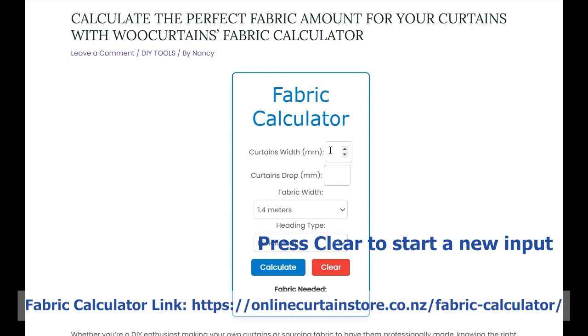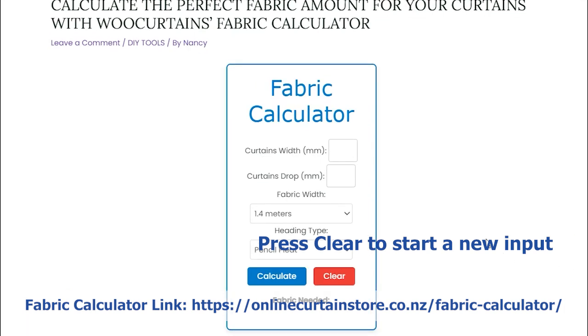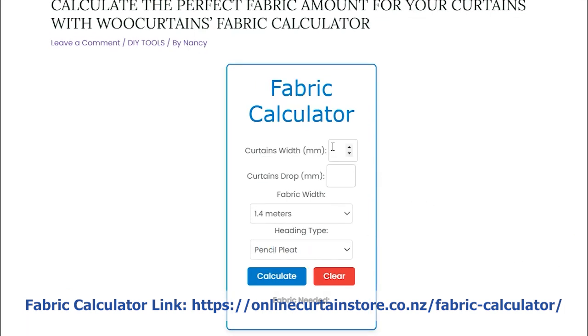Save time and start your curtain project with confidence. Try WooCurtains Fabric Calculator today — click the link in the description to get started. And don't forget to subscribe for more home decor and DIY tips.